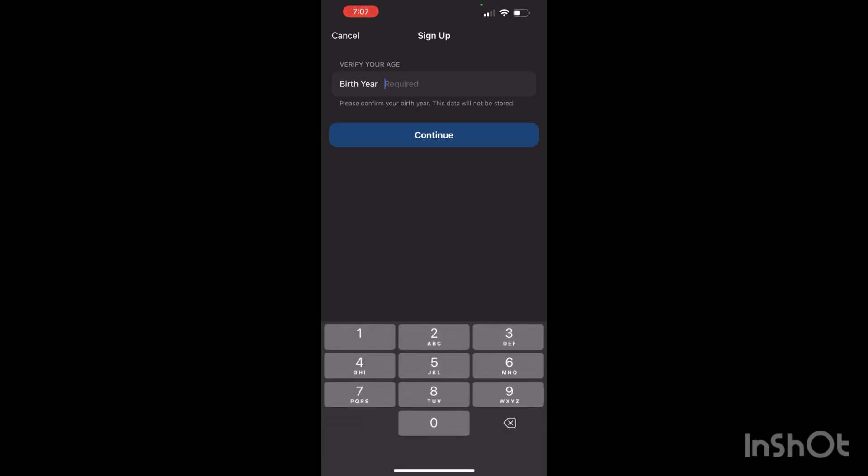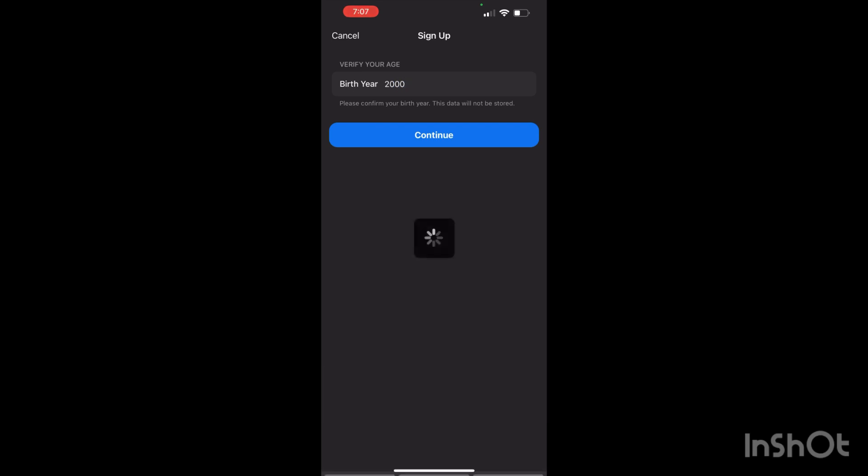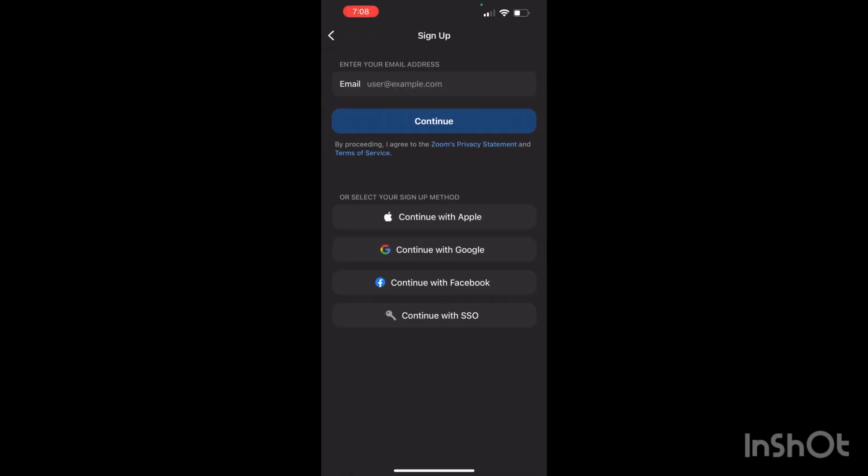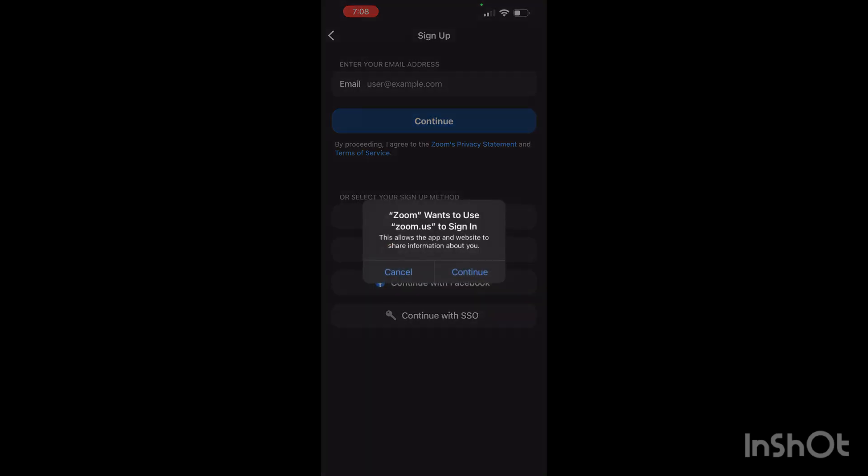For example, I am just putting this information, and it will take some time while loading. Now you have to click on 'Continue with Google.'